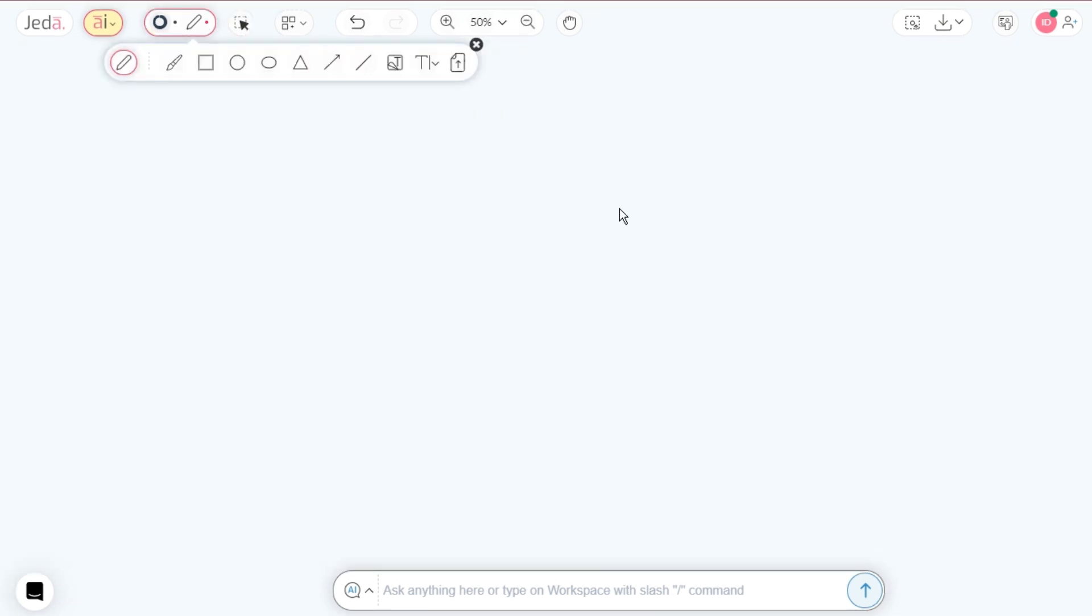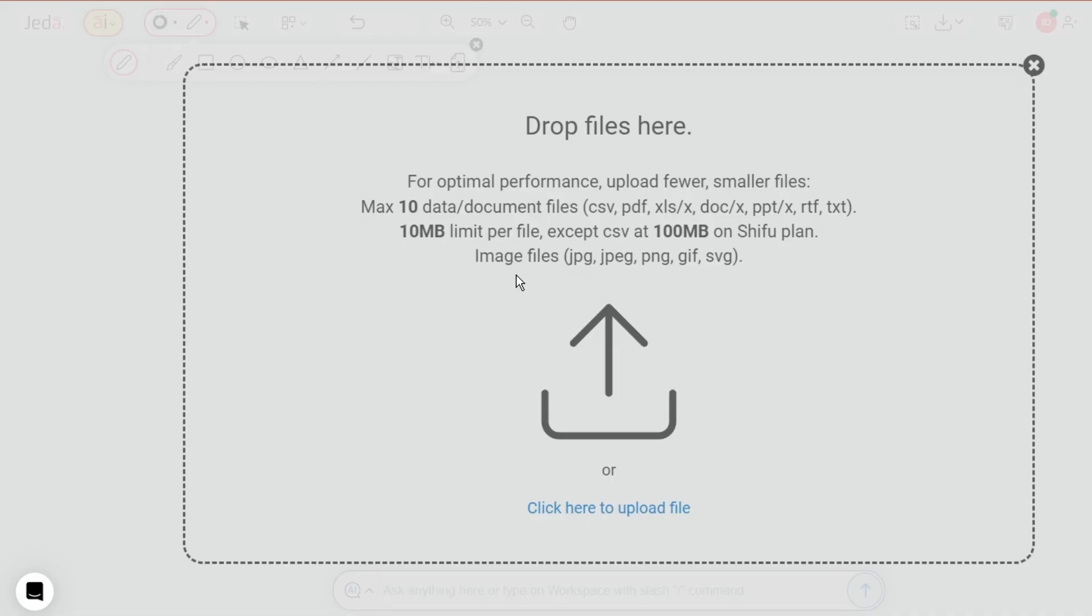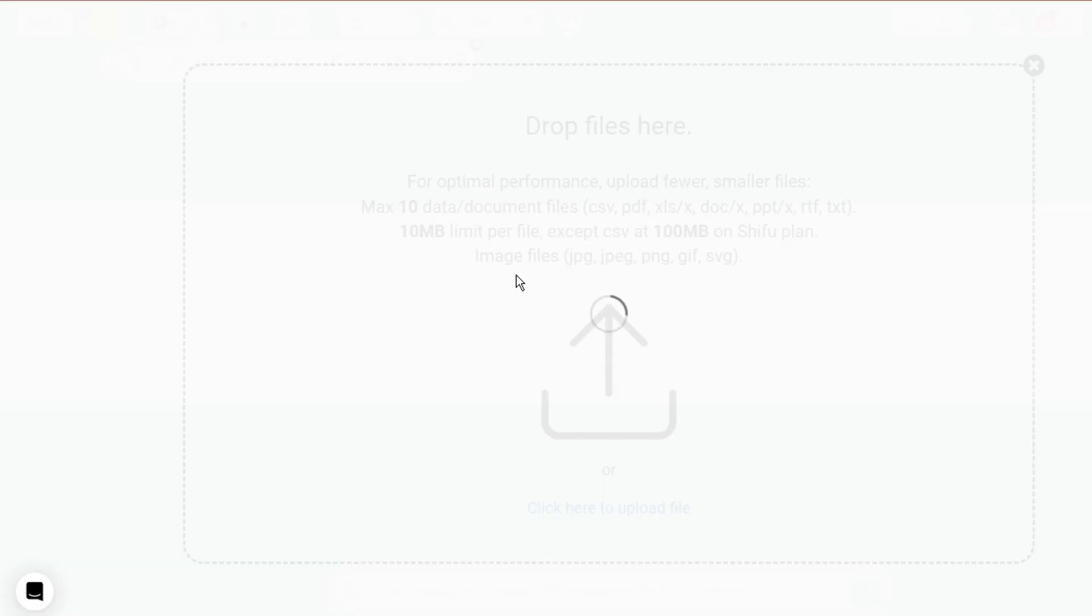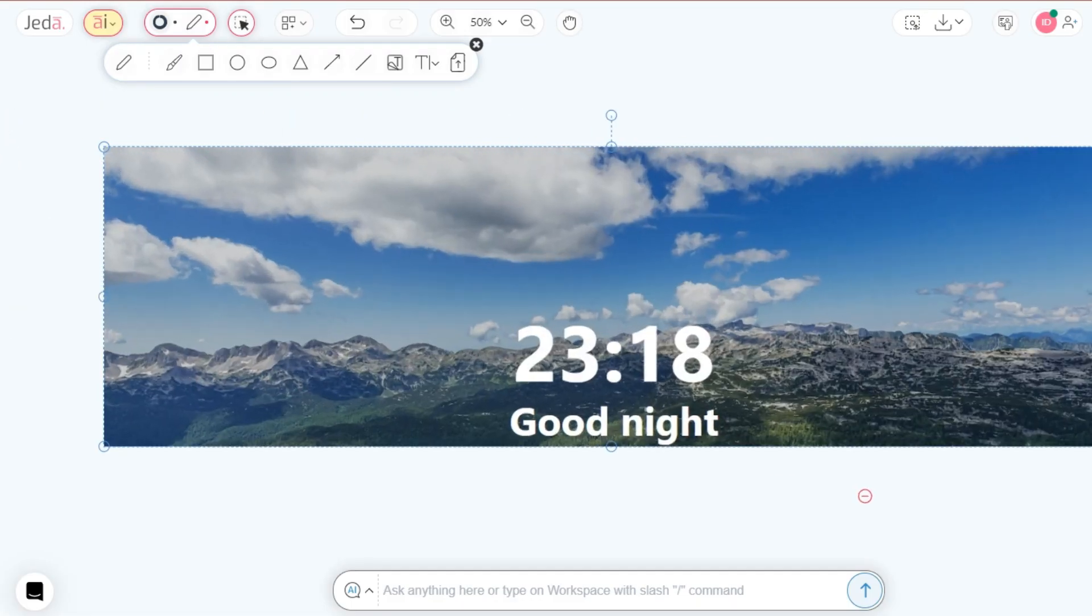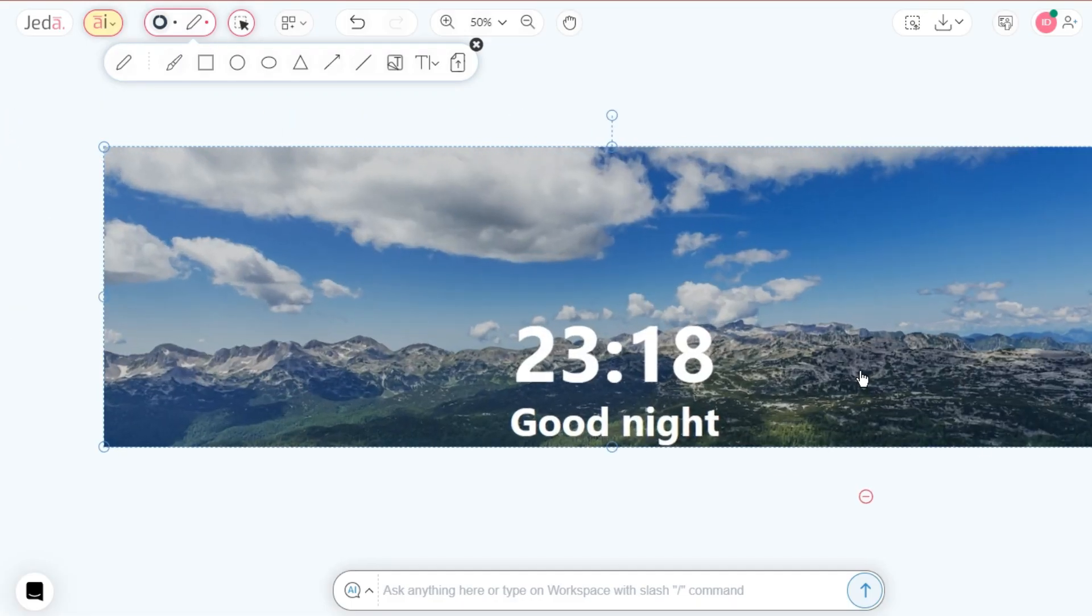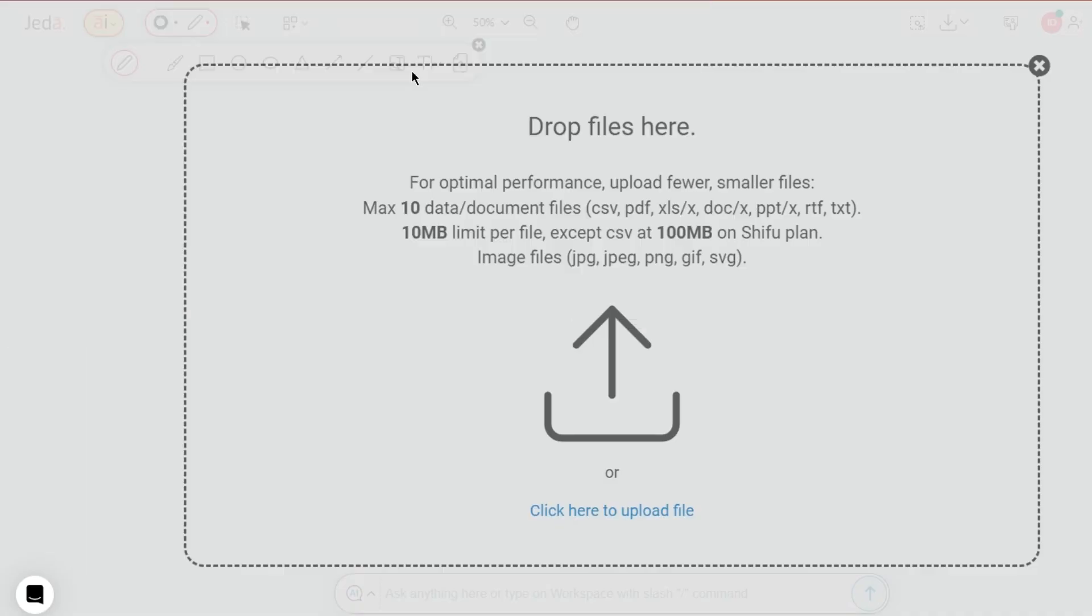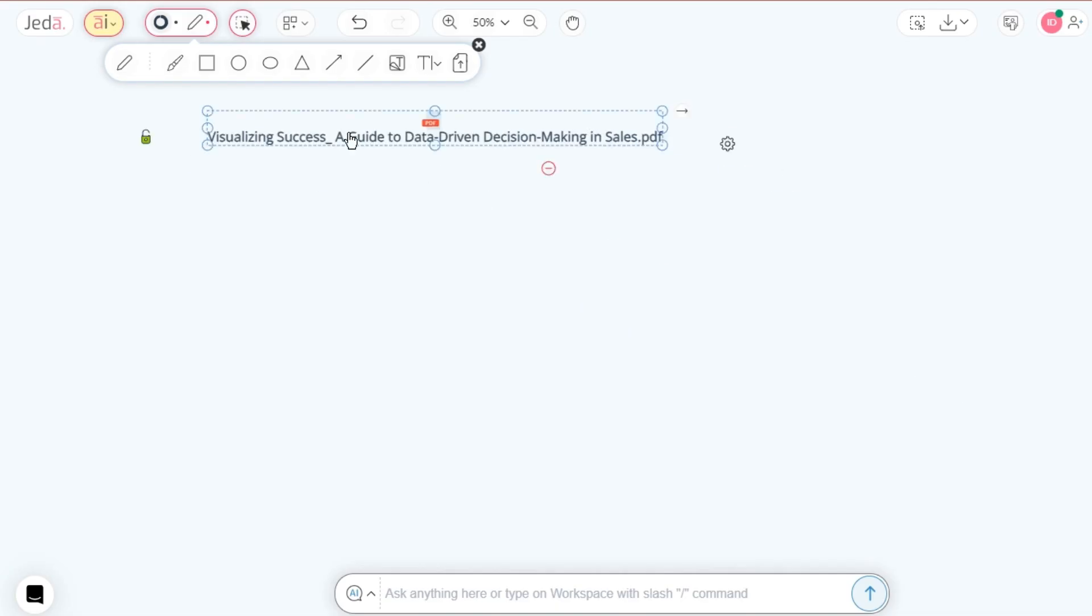Pictures paint a thousand words and Jada AI knows it. So drag and drop or copy paste images and PDF files. Or use the tool menus image doc option for an upload spree.